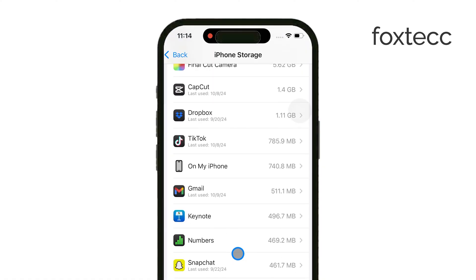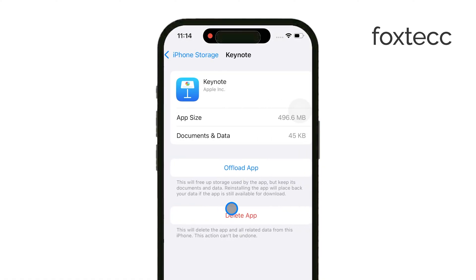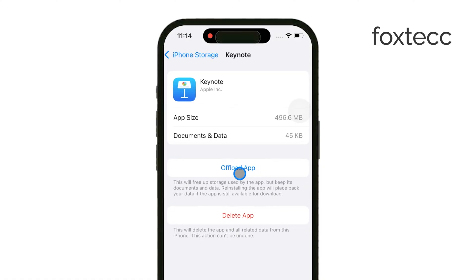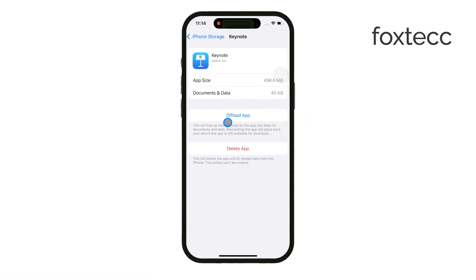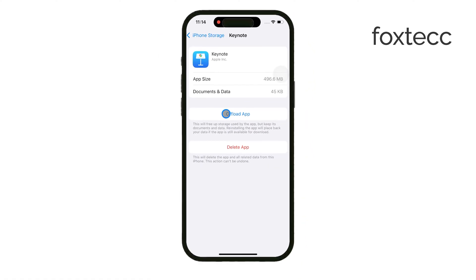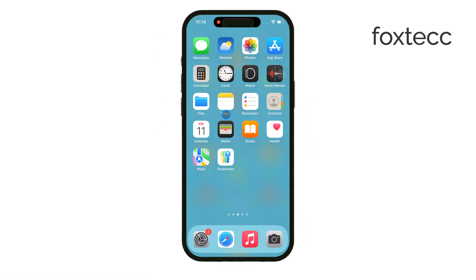This clears the app's cache but keeps your data intact, making it a handy option if you're short on space. And that's it for this quick guide on cleaning up your iPhone's cache.